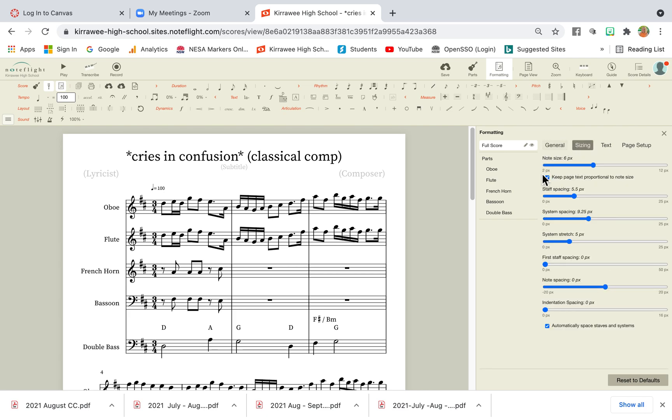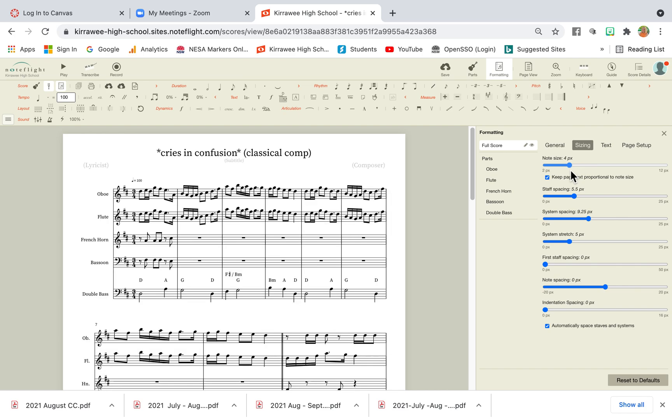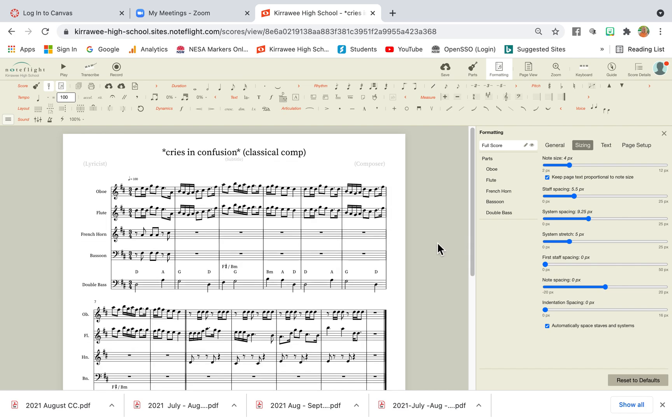You'll see that the note size is currently 6, let's make that note size 4, and you can see already we've got a lot more on the page. We don't actually even need to change anything else here.